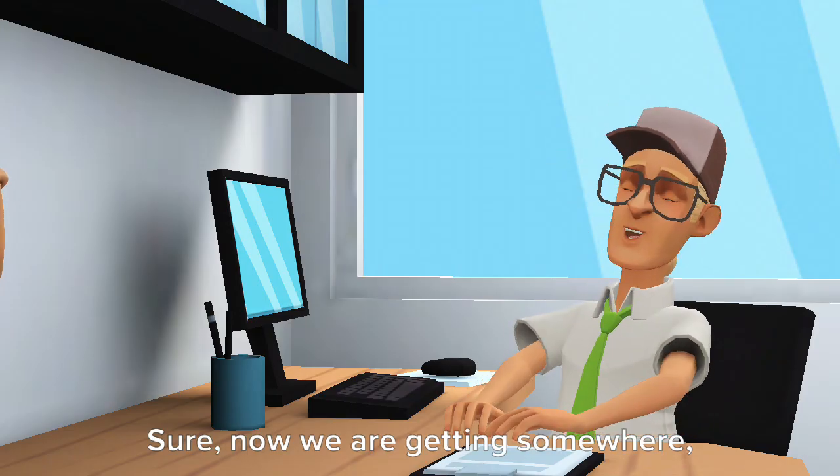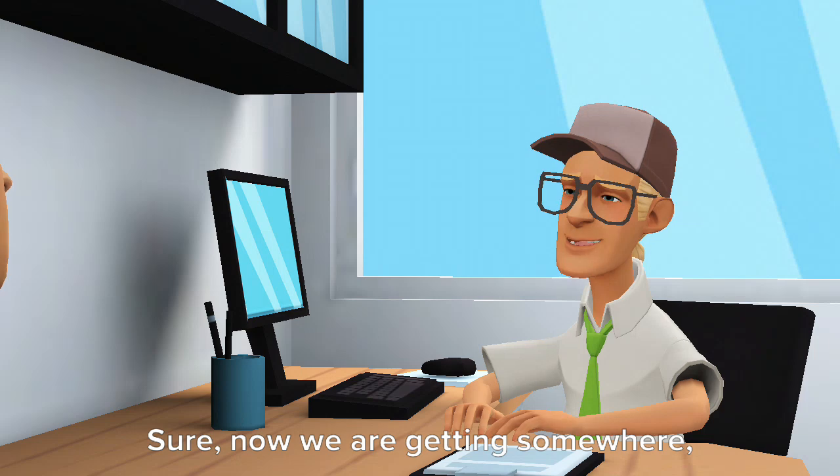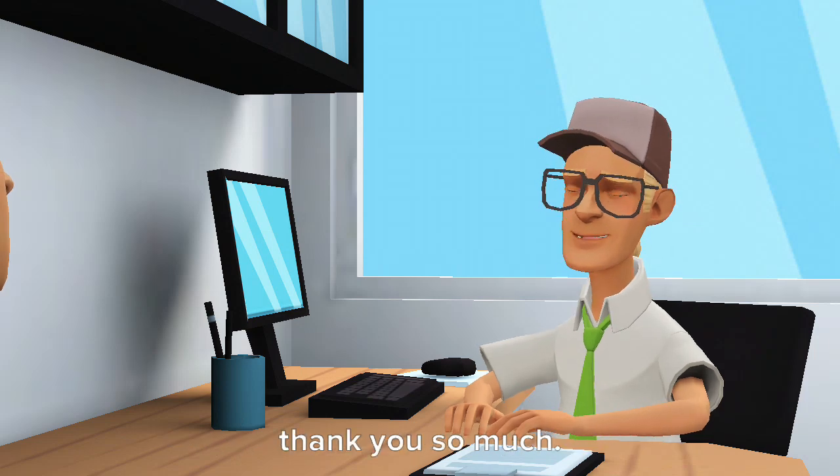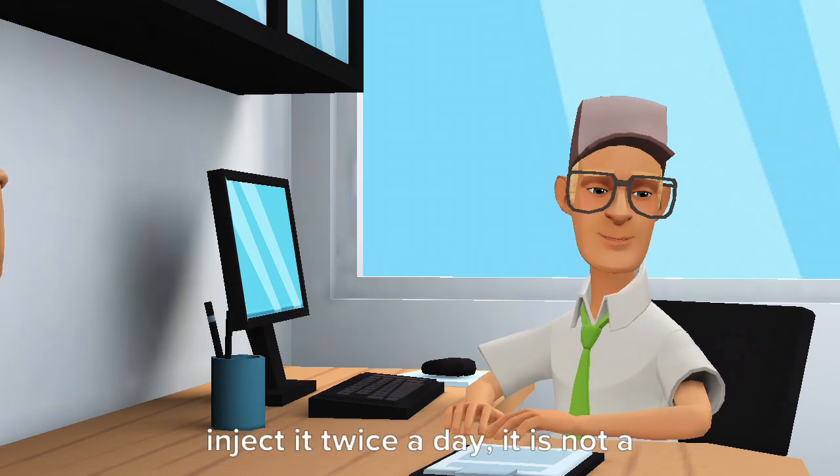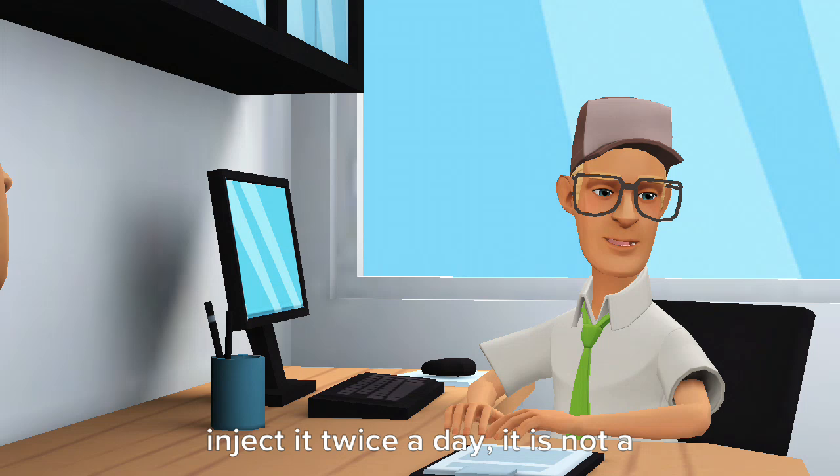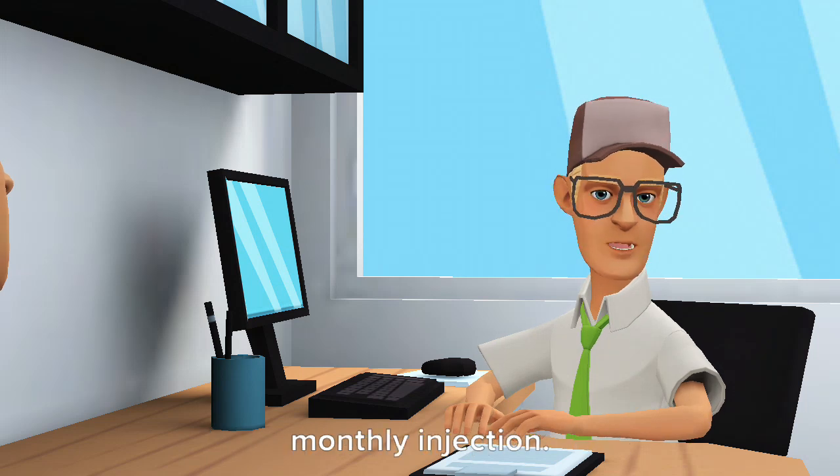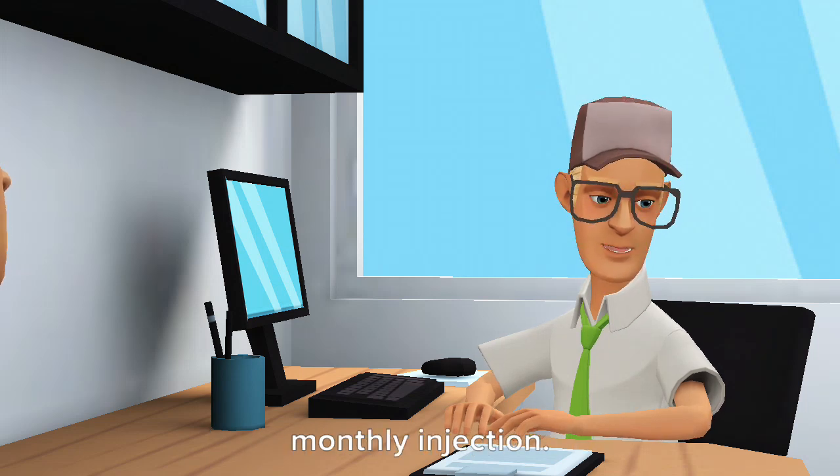Sure, now we are getting somewhere, thank you so much. I will prescribe you Z-Jek-A-Z, inject it twice a day, it is not a monthly injection.